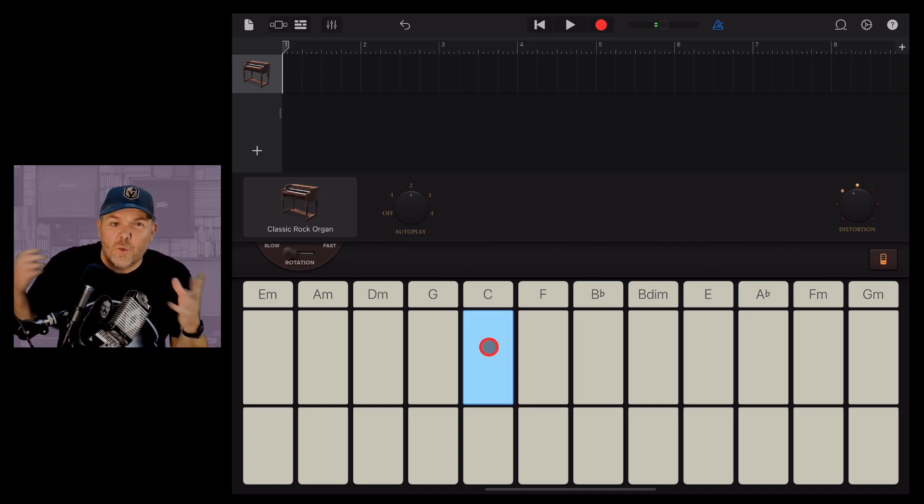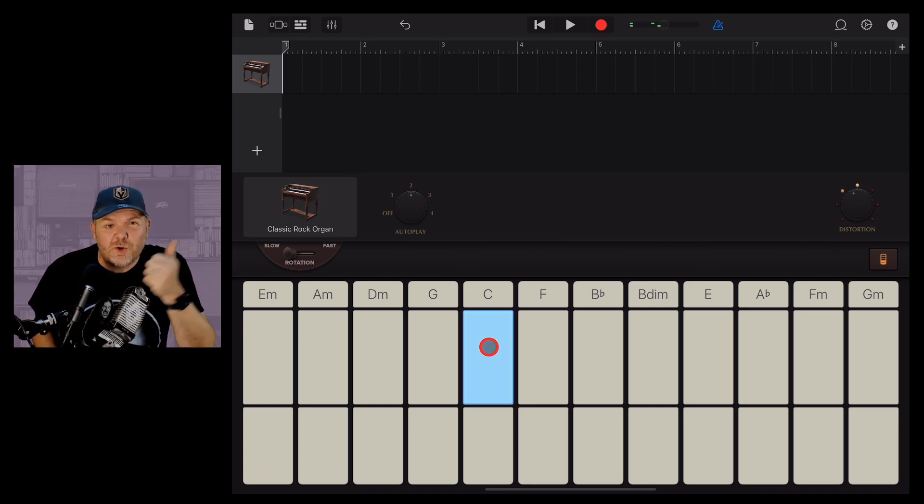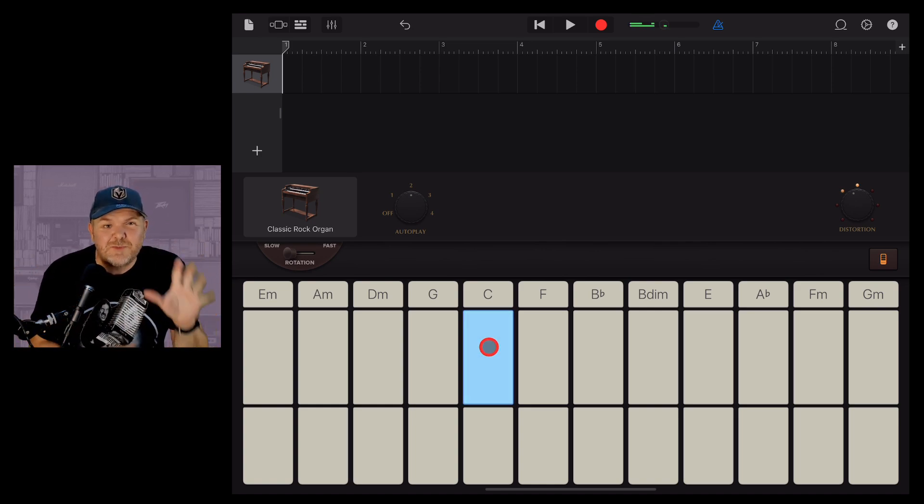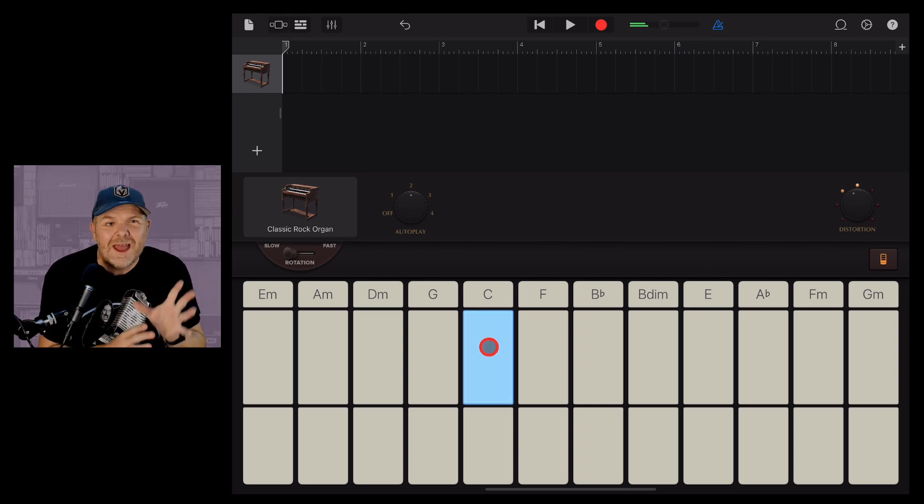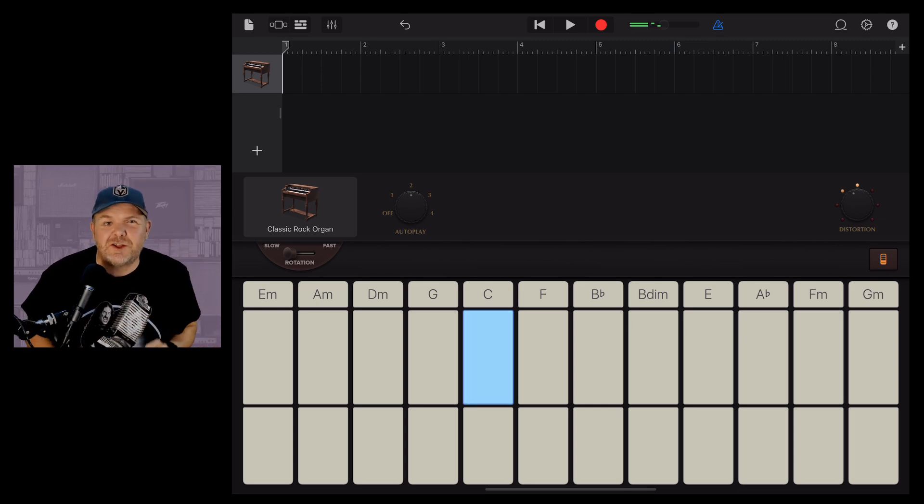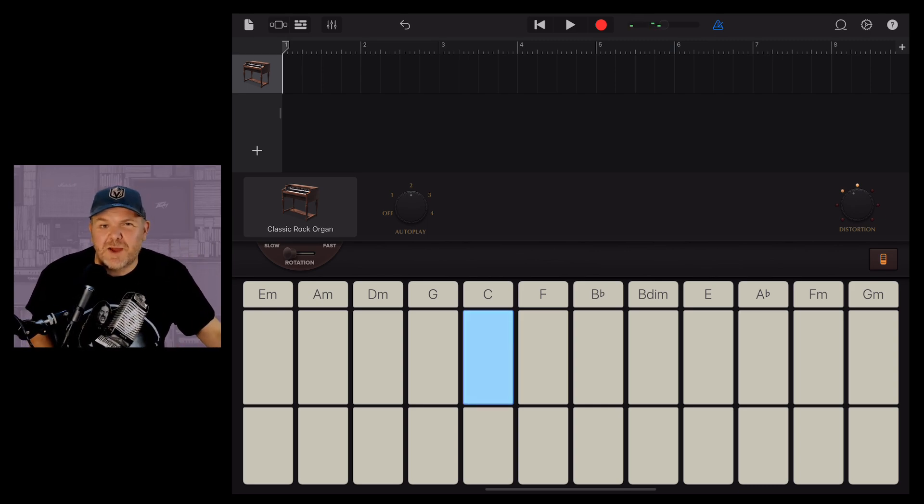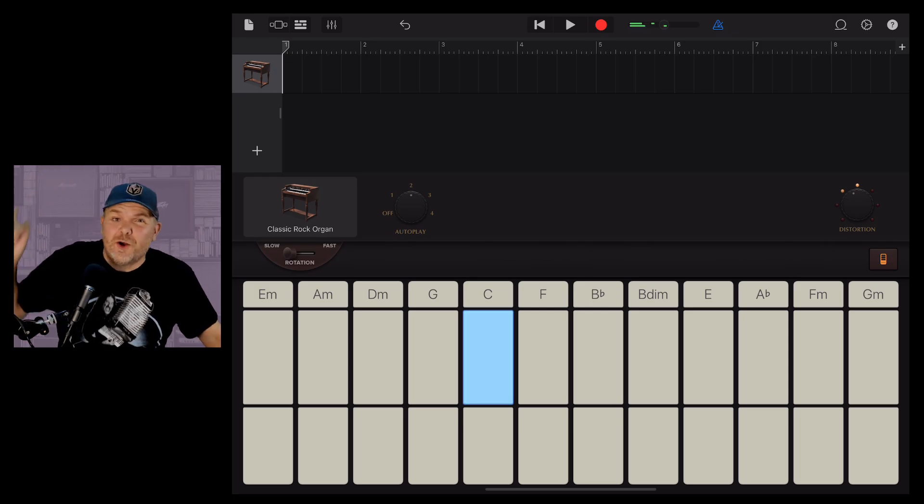In this video, we're going to take a look at autoplay in GarageBand, a cool way to create some unique sounds in your GarageBand projects.